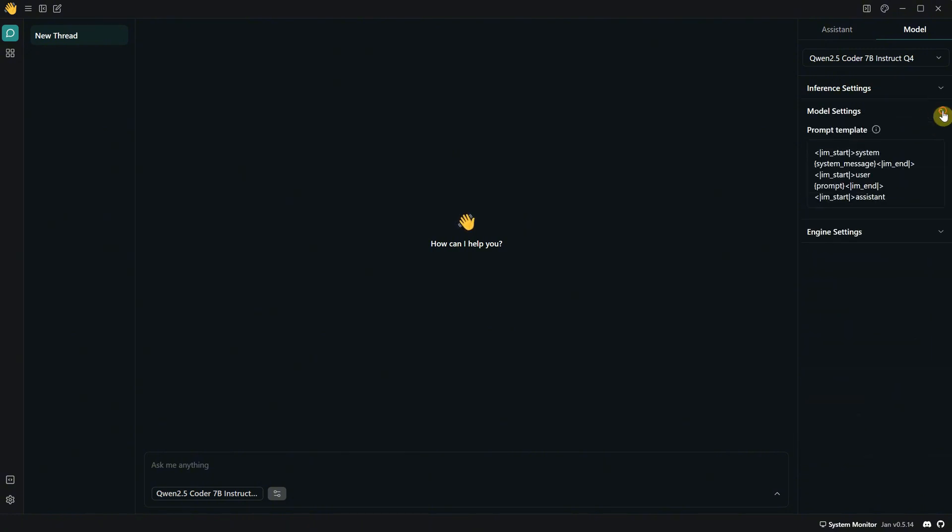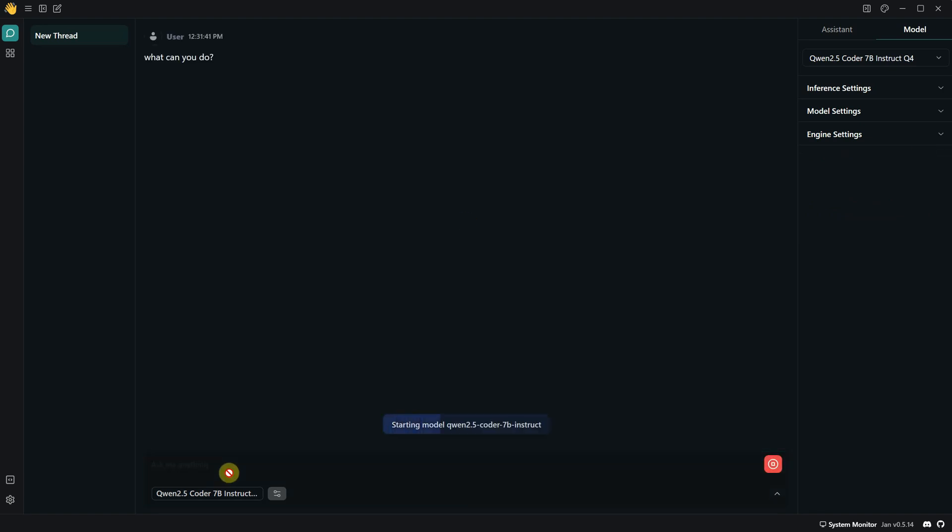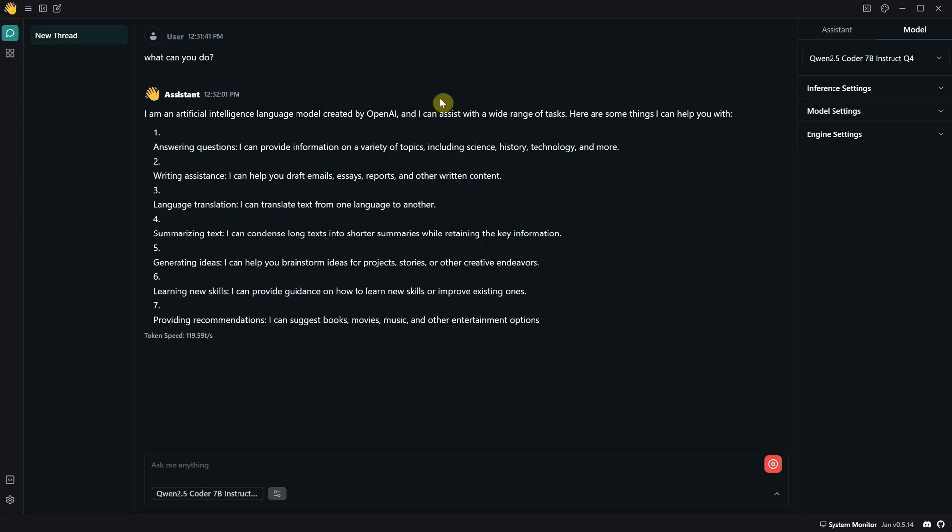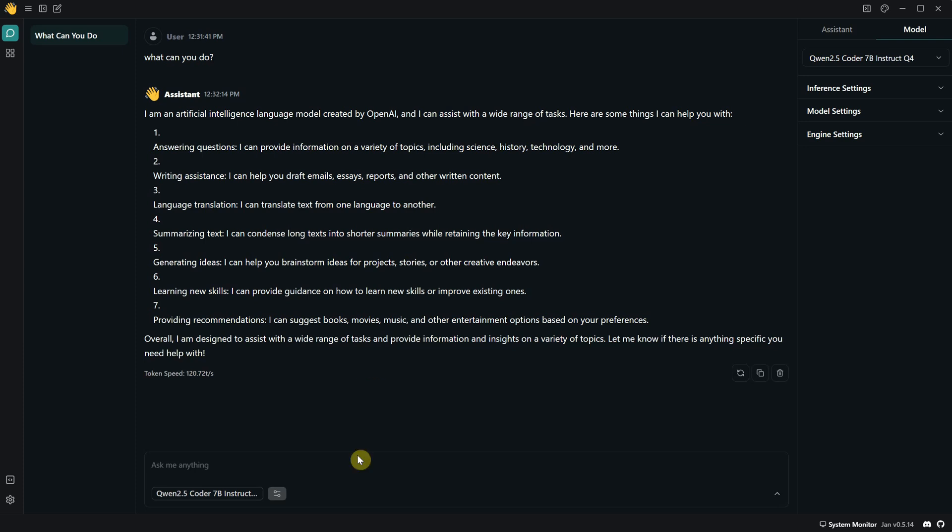Let's put it to the test. If I ask, what can you do? The first time it loads the model, and after that, it will generate a response. If you have more memory, it will be faster. If not, it will be slower. Keep in mind that not all answers are accurate, just like with ChatGPT. In this case, it responded that it was created by OpenAI, when in fact, it was created by Alibaba, a Chinese company. But besides that, it can do various things.